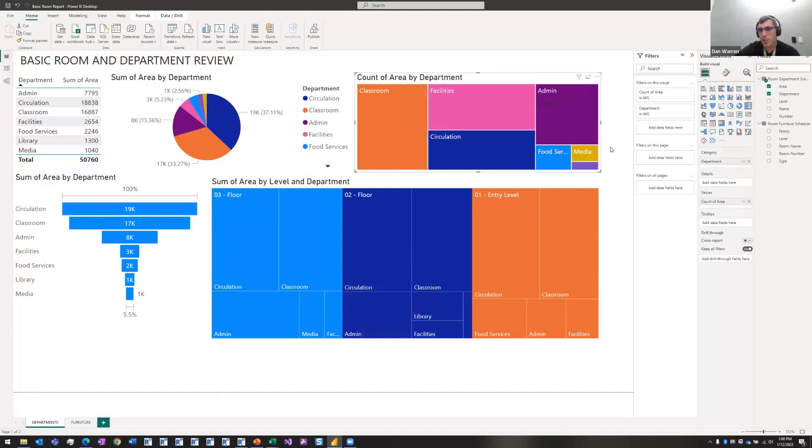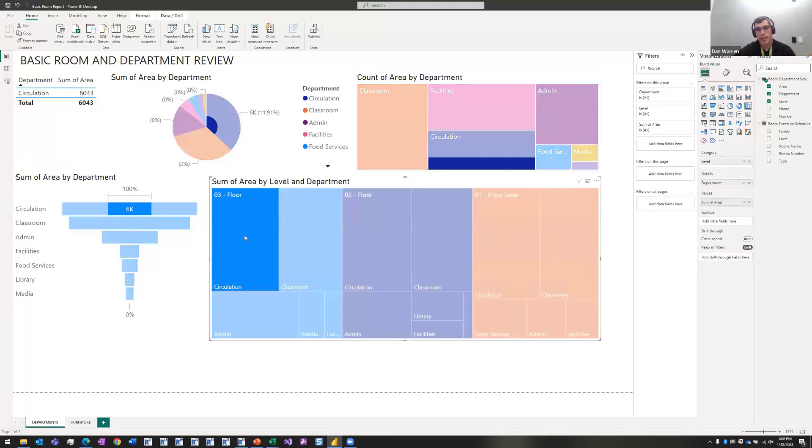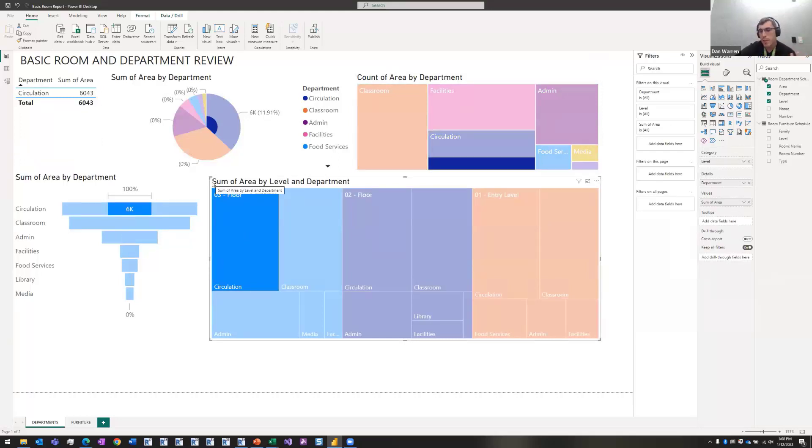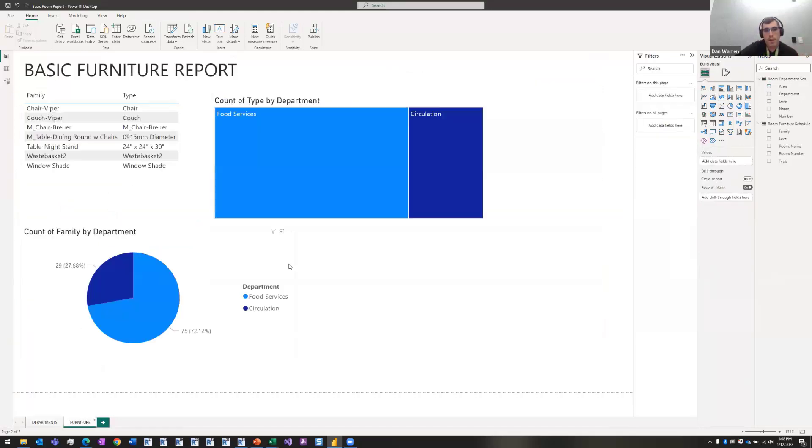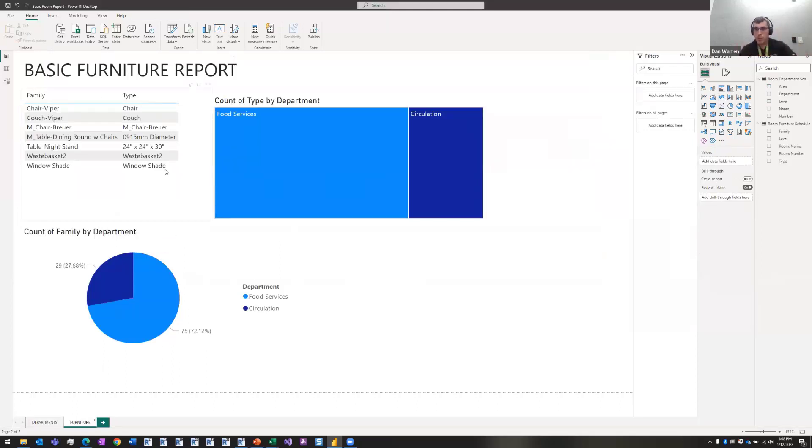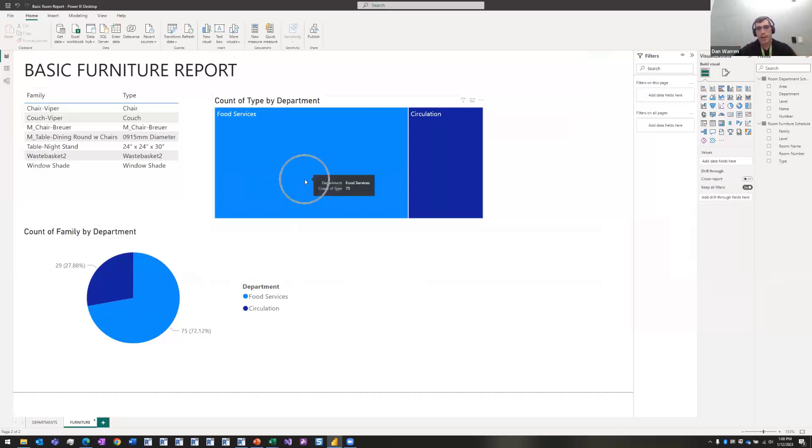What I really like about this is you can layer information. So in this tree, I have layered the level information. So if I want to look at circulation for level three, I can click on that and it drills down all my other information in my report. So it becomes a live dashboard. And then for the furniture, same thing, because I tied the furniture to the room, the furniture's in to the department information by tying it to the room name and the room number, I can now figure out exactly how many of each piece of furniture is in each department in my building.